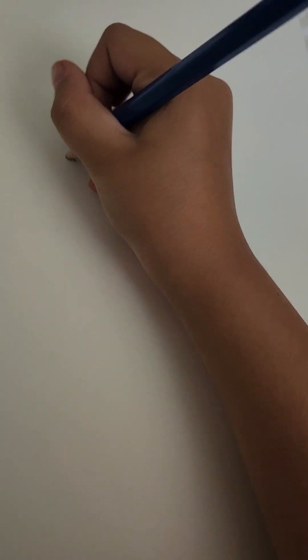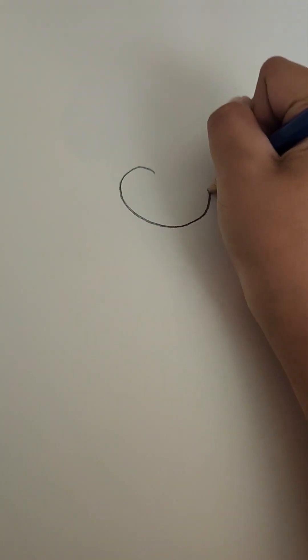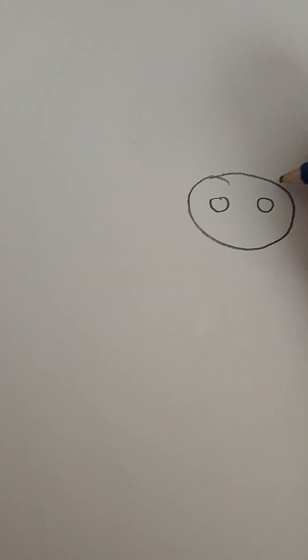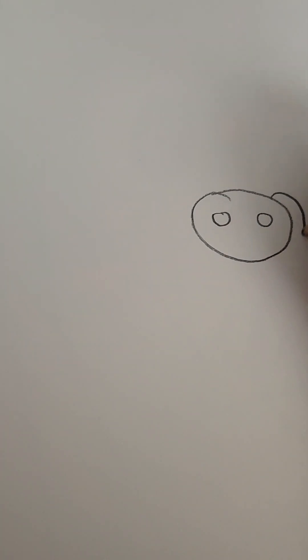So first we want to do the head. I do the head. Now I do the head. Then the eyes. Then draw the ears.